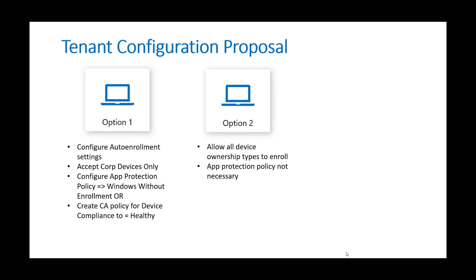I also recommend configuring the enrollment restrictions within the endpoint admin center to accept corporate devices only. So this way you don't have any personal owned devices enrolling in the MDM. And to supplement that for security and compliance reasons, you would want to create an app protection policy for Windows without enrollment. Or you could also create a conditional access policy where the device compliance has to be healthy in order to access corporate applications.